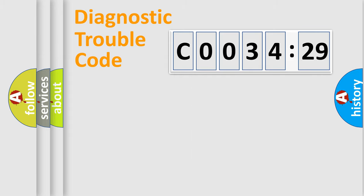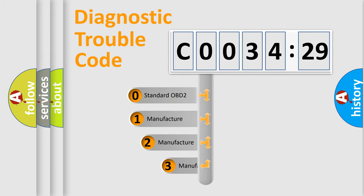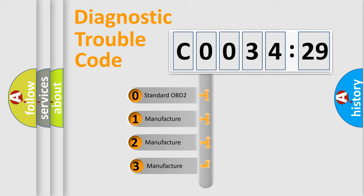Powertrain, Body, Chassis, Network. This distribution is defined in the first character code.